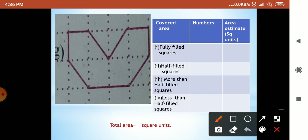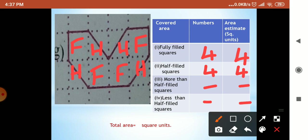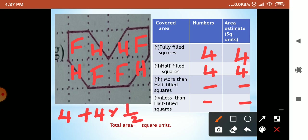Next sum: fully filled first. This was fully filled and here also fully filled — we got four. Next, half filled: this was half filled, this one also, this one also, and here also half — so four half-filled squares. More than half — not there. So four plus four times one-half: two halves cancel, answer is six square units.